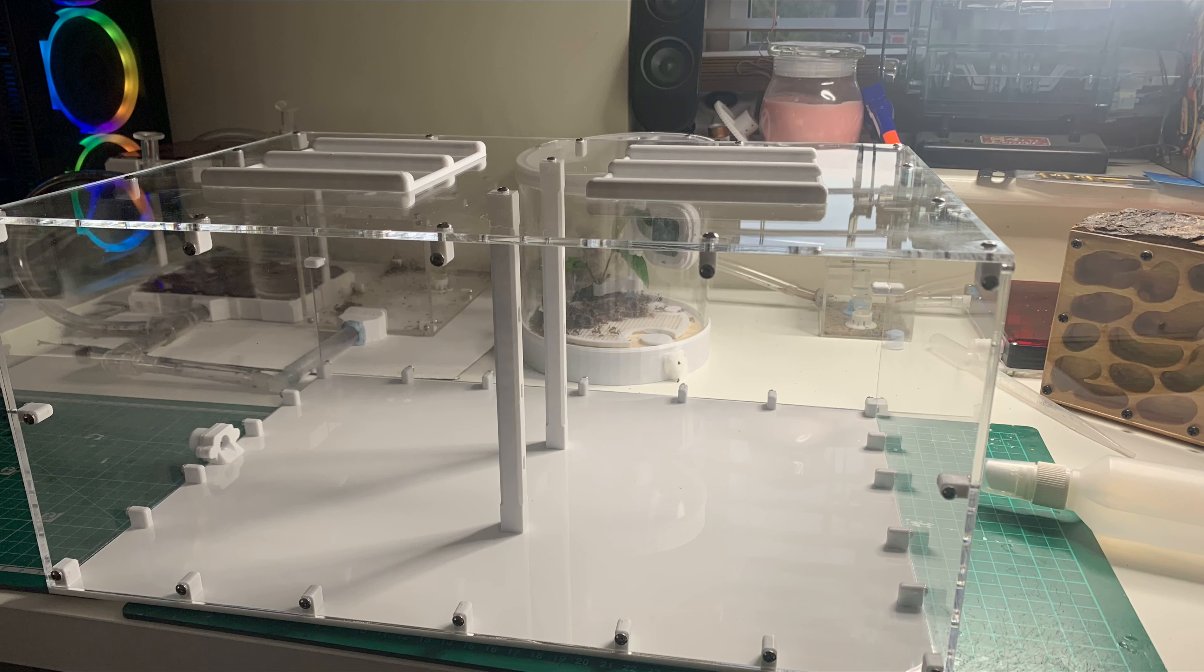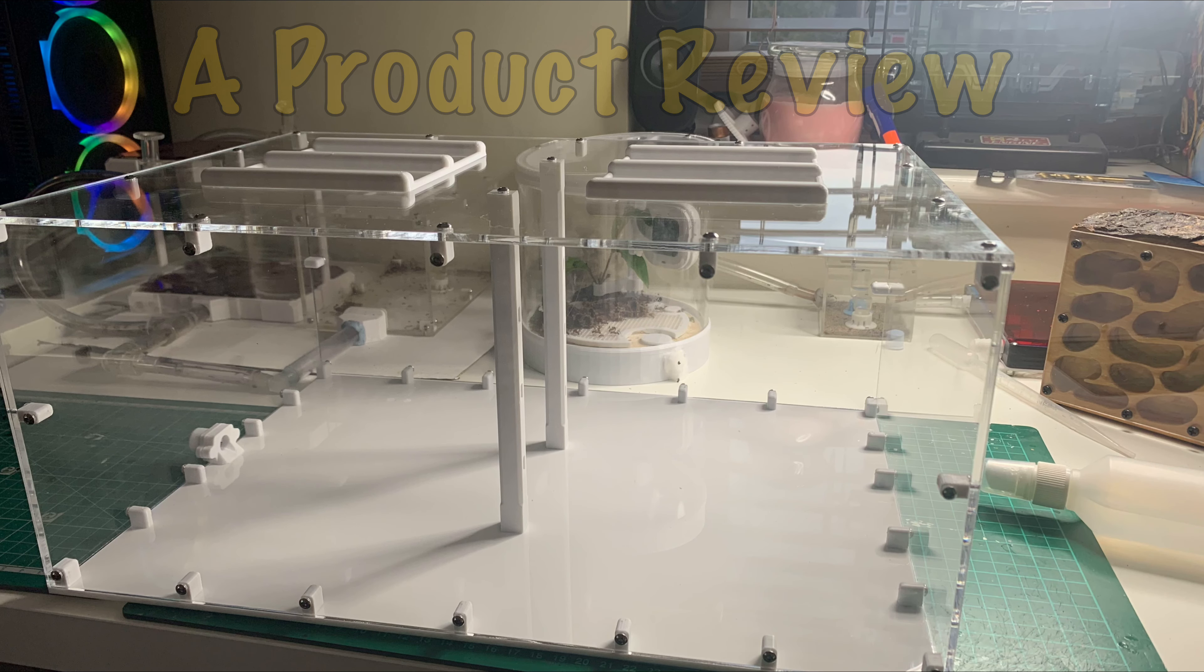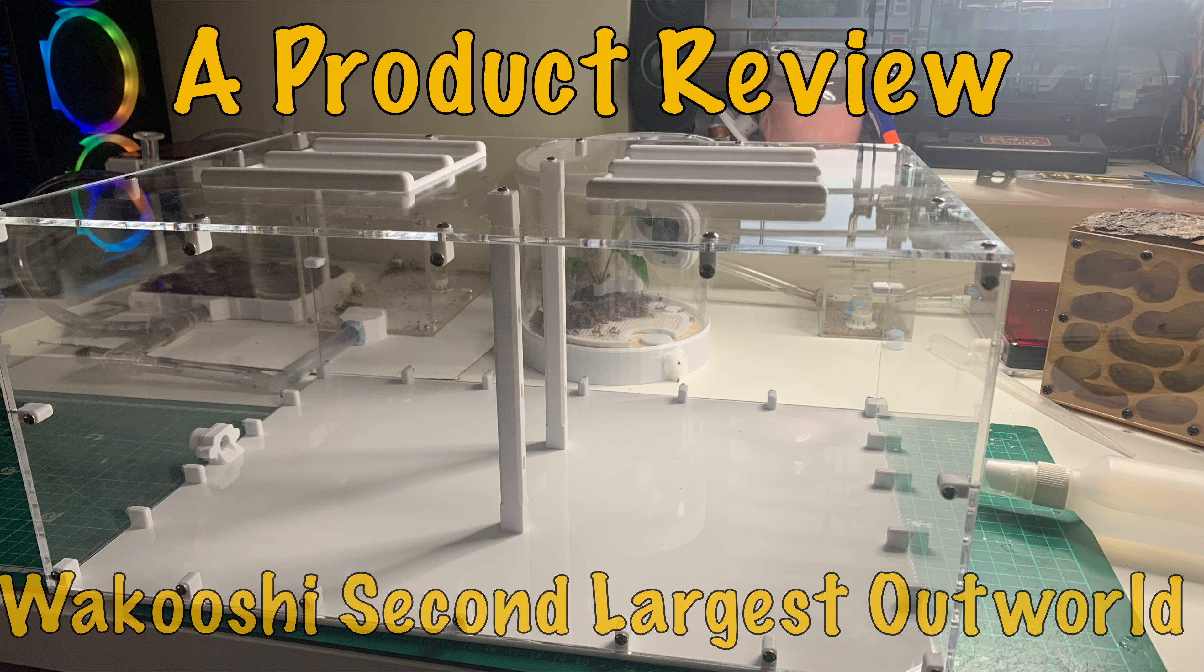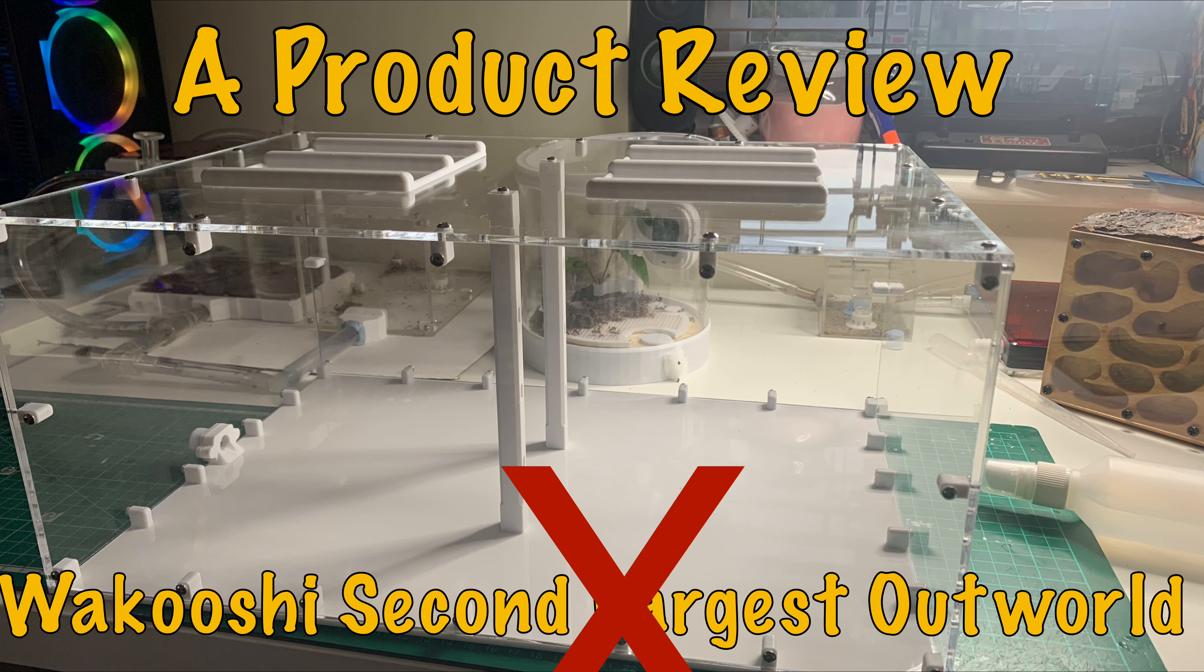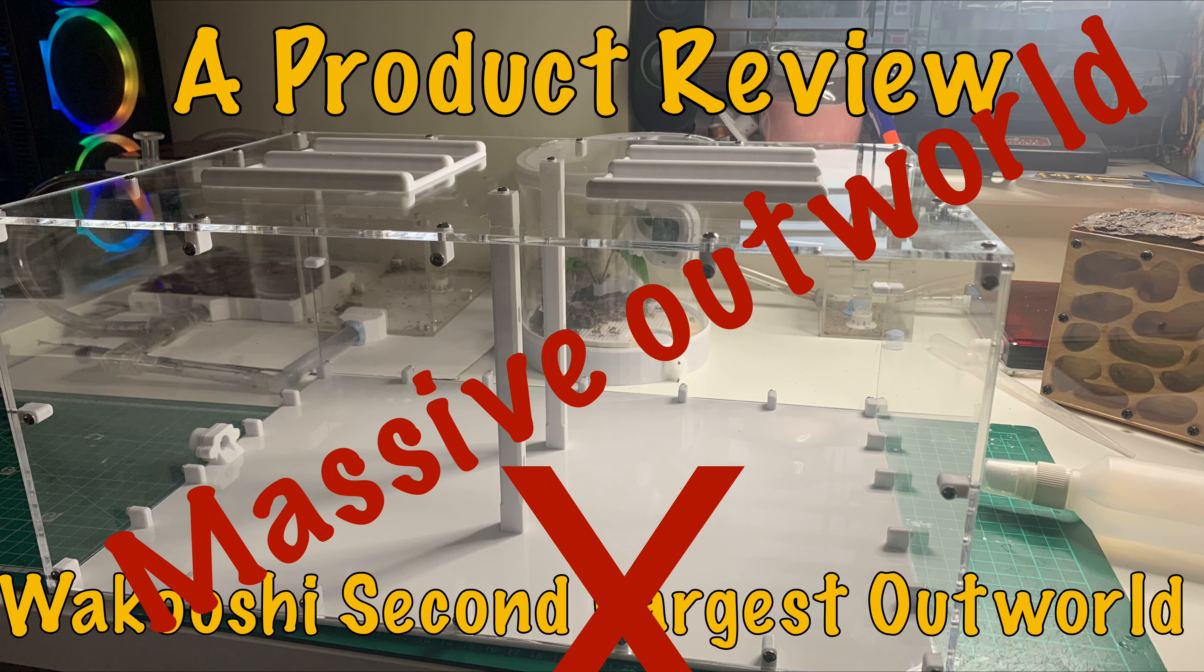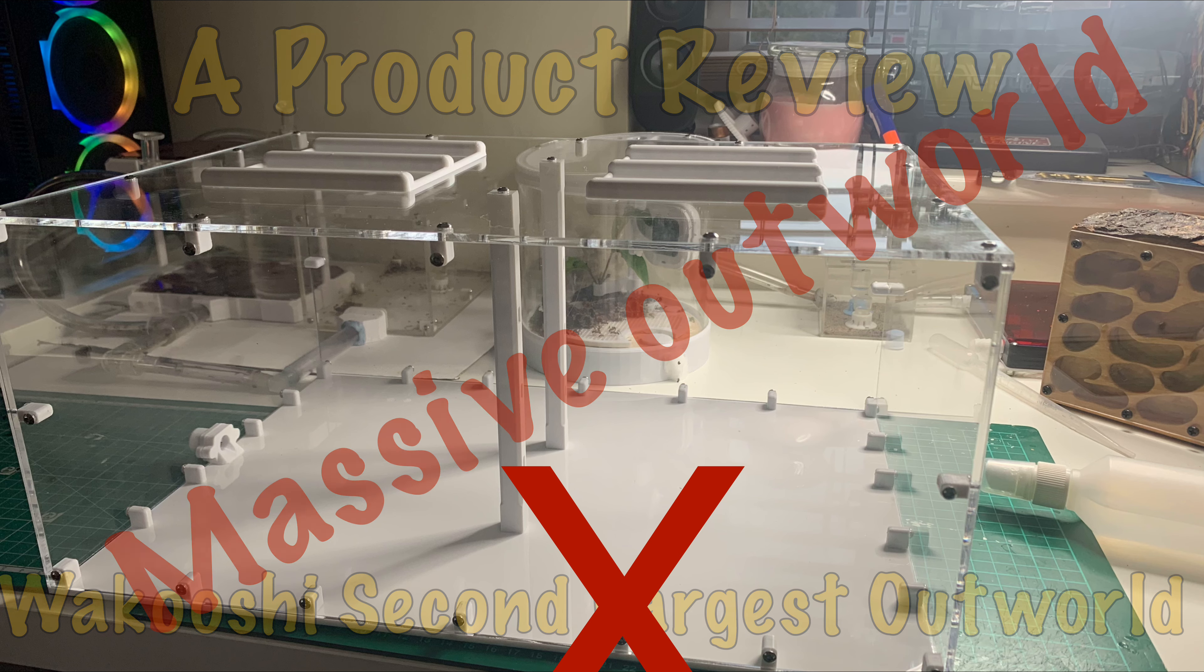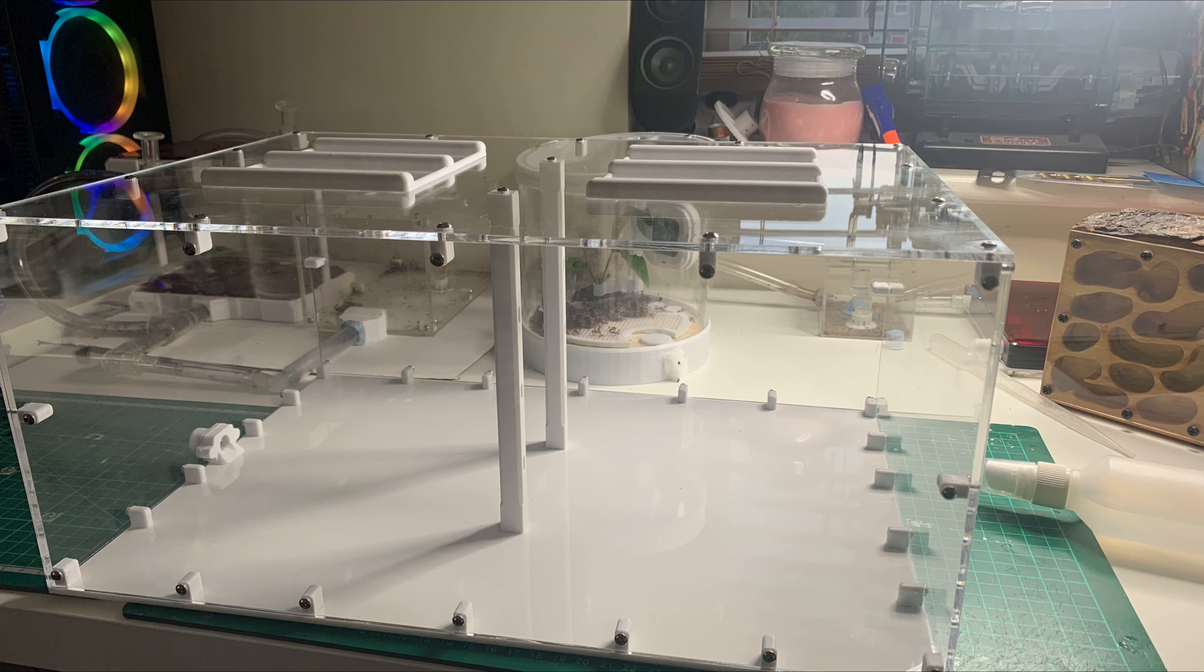Hello everyone, this is a video brought to you by Ants Hood. Today I'll be doing a product review on Wakushi's second largest outworld. If this is the second largest, the largest must be the size of a house because this thing is huge.